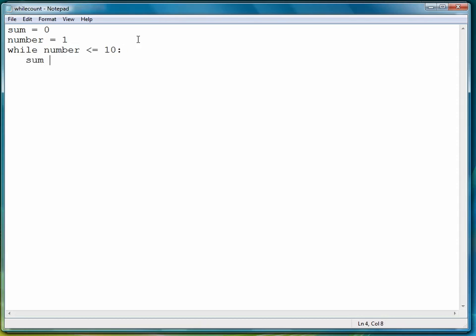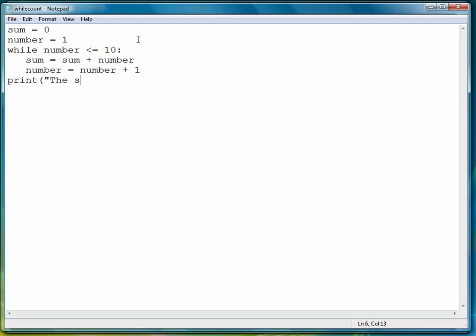And then we'll say sum is equal to sum plus number, and the number is equal to number plus one. And at the end, we'll say print the sum is, and of course, remember to convert sum to string to display it.